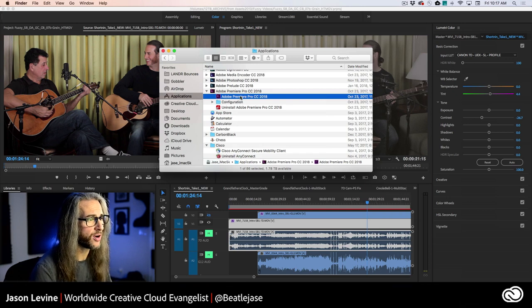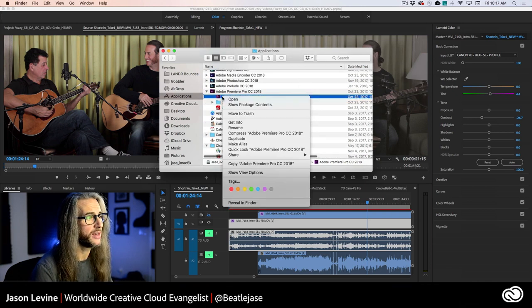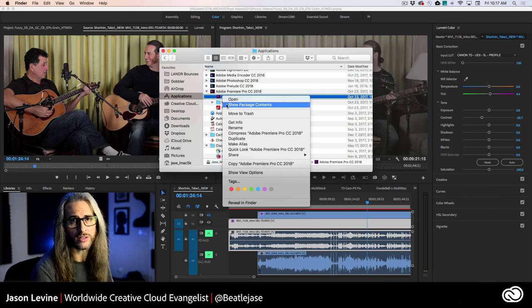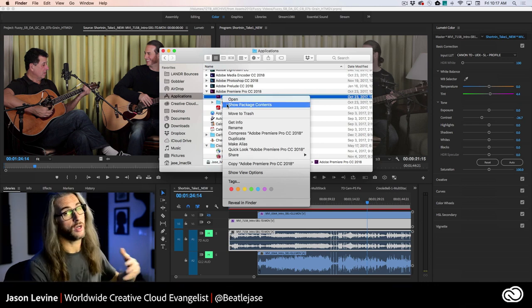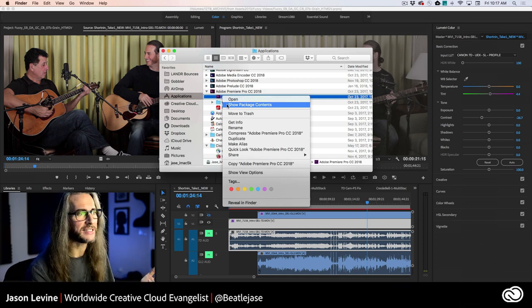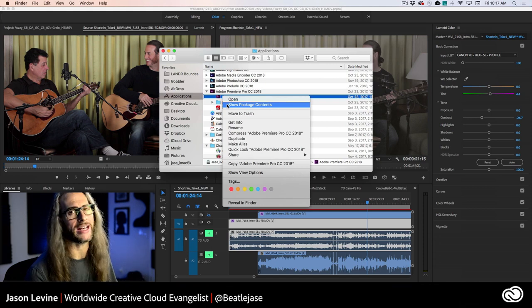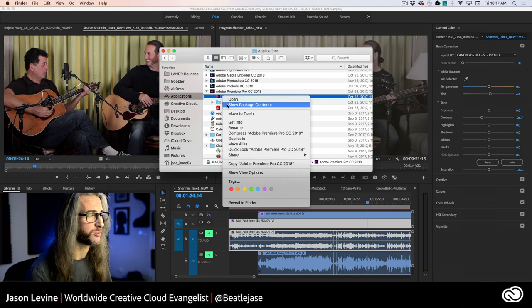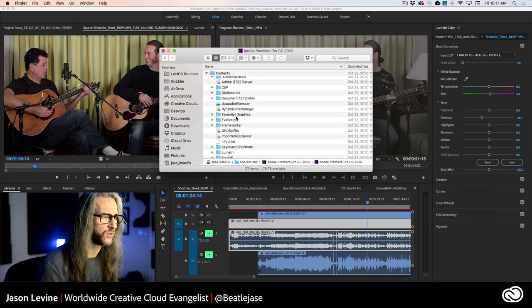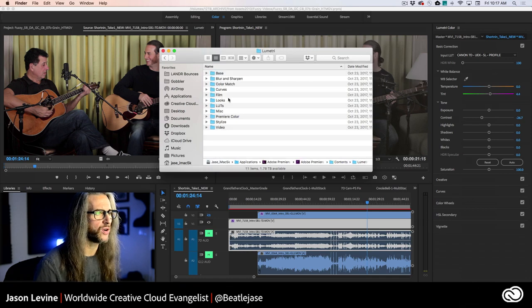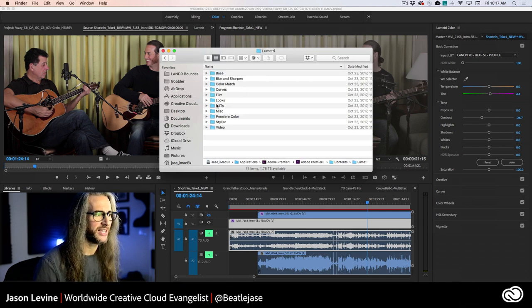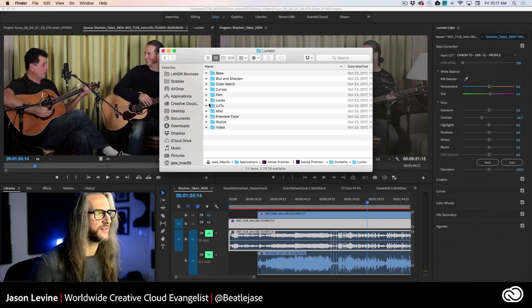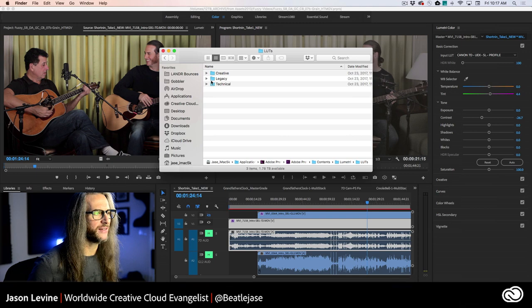In Premiere Pro, this is the actual application of Premiere Pro. So if I right click or control click here, now don't just go ahead and do this. I'm showing you where this is to reveal to you where we have a whole bunch of classic legacy input LUTs, which you can access, which you can try. I'm doing this more for experimental purposes. If we go under show package contents, you're going to see a contents folder. And in the contents folder, you're going to see a folder called Lumetri. And in the Lumetri folder, you see a folder called LUTs.